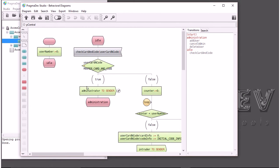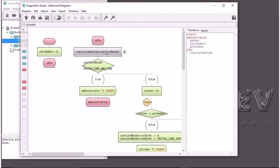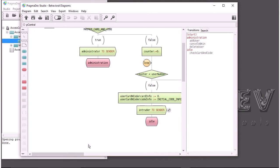We can see that we have first a start transition — the first thing the system will do when it starts. It will initialize an internal variable and go to the idle state. In this idle state, you can only receive one message: check card and code. When you receive that message with its parameters containing the card and the code, you will go through some verification to find out if it's an administrator, an intruder, or an employee.